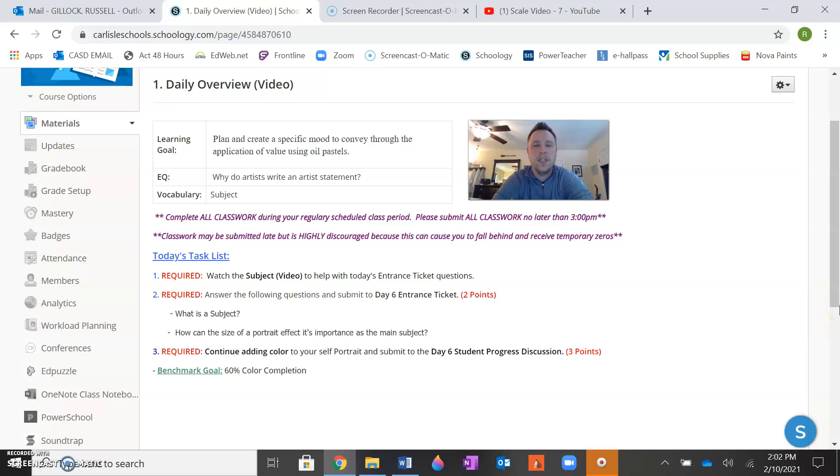Good morning class. Welcome to day six of your self-portrait unit. Today is the day before the project is due.